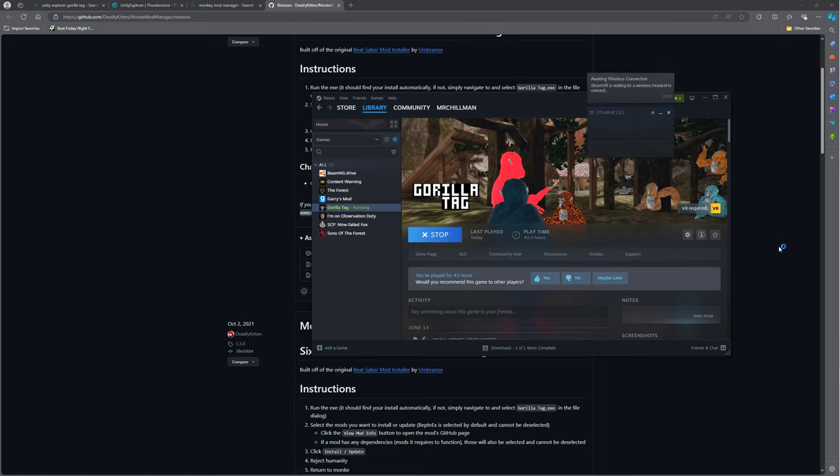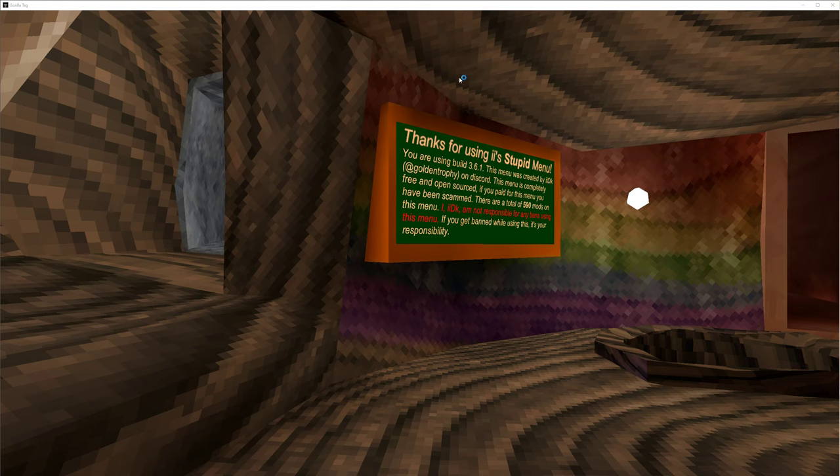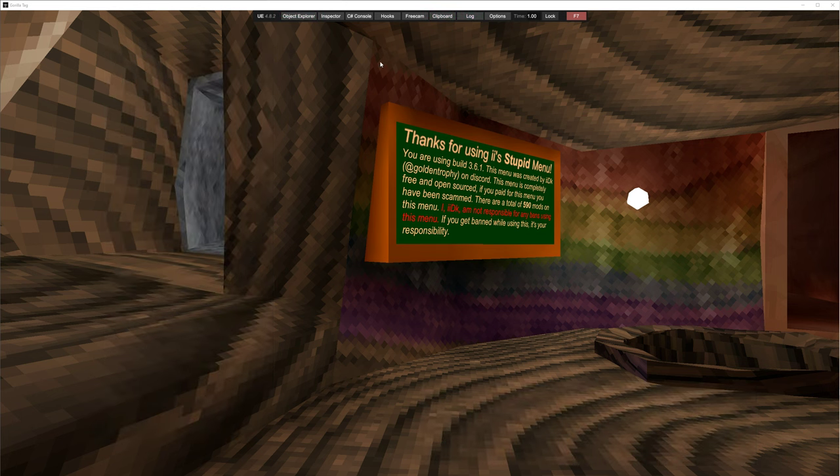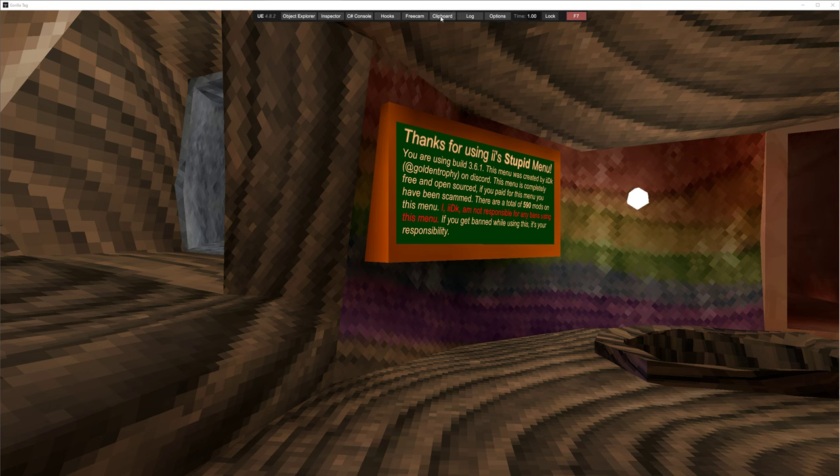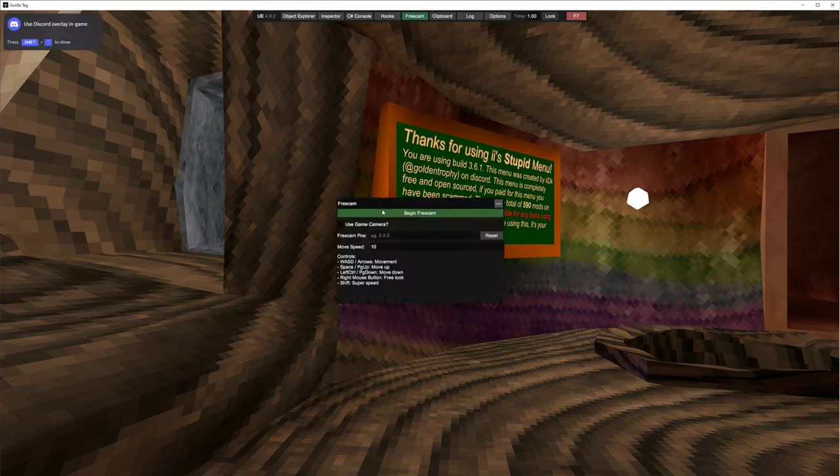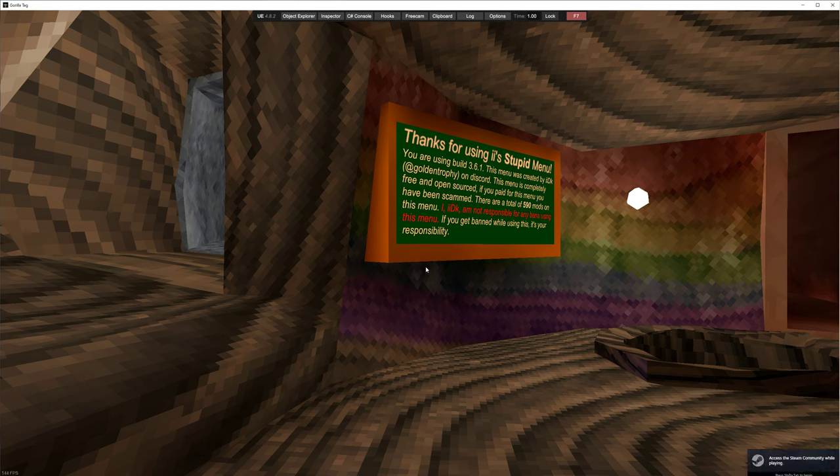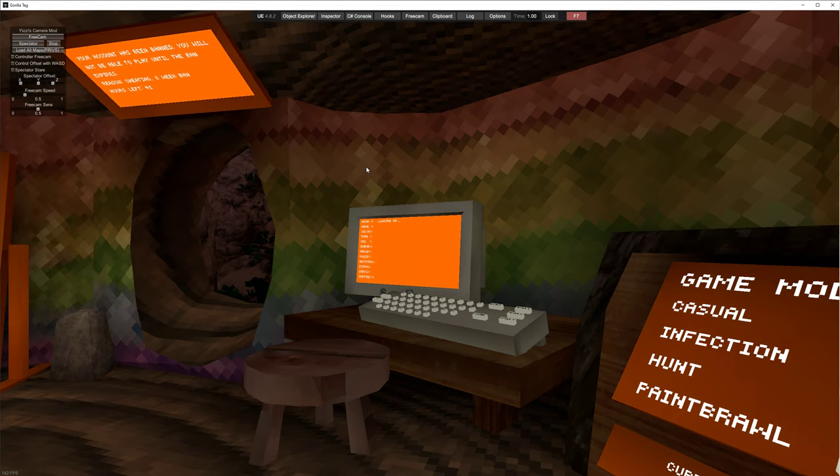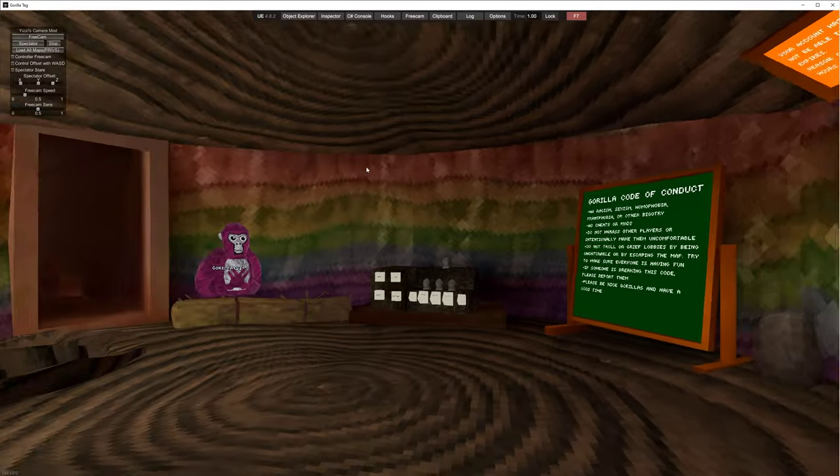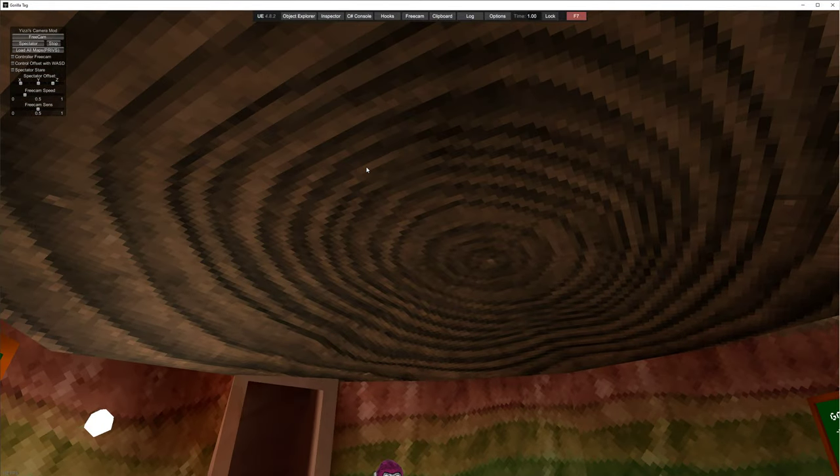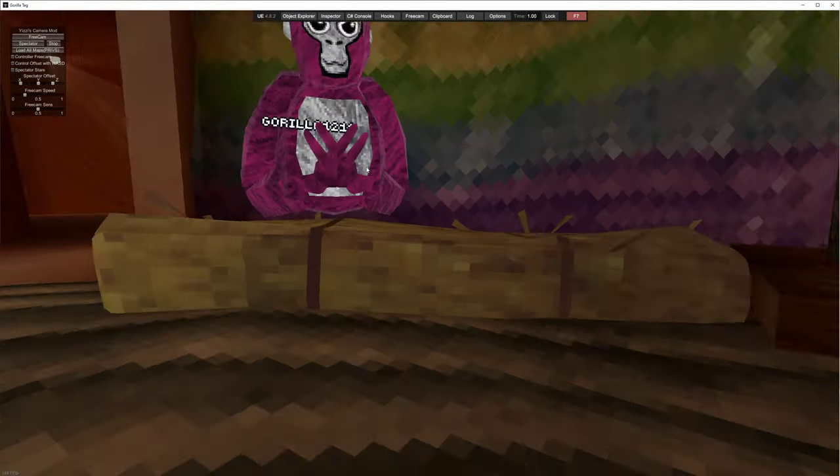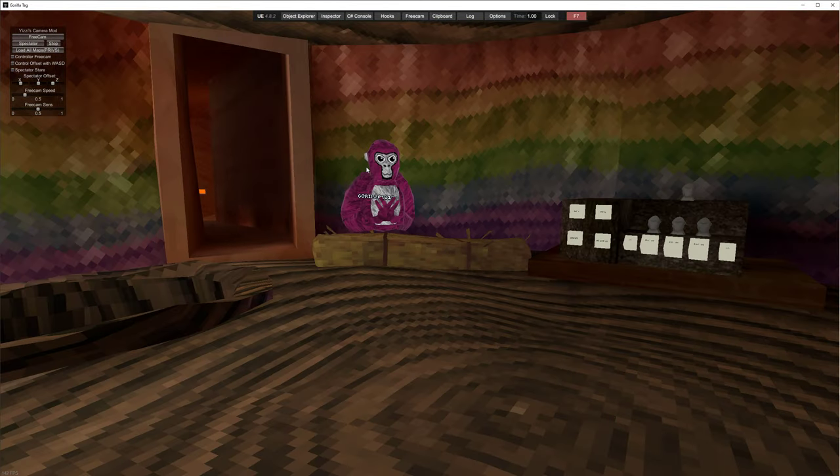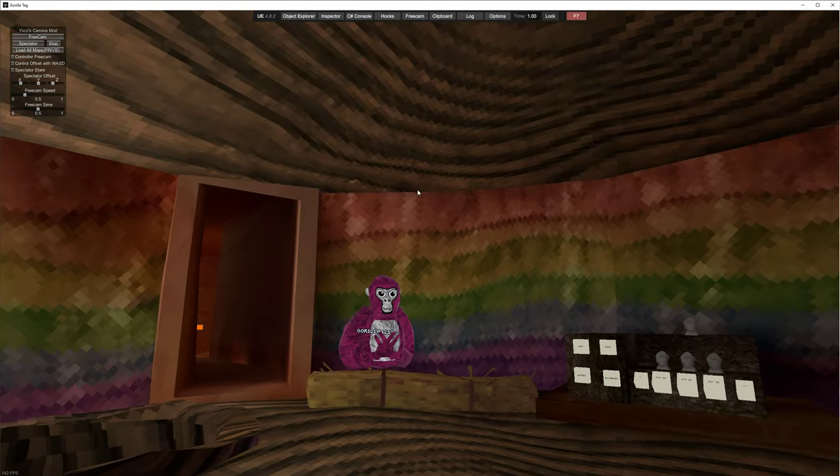All right, you won't see all this, but you will see this, UE482. I can do free cam. I can't do free cam because I have camera mod, but I can do a regular free cam with my camera mod.